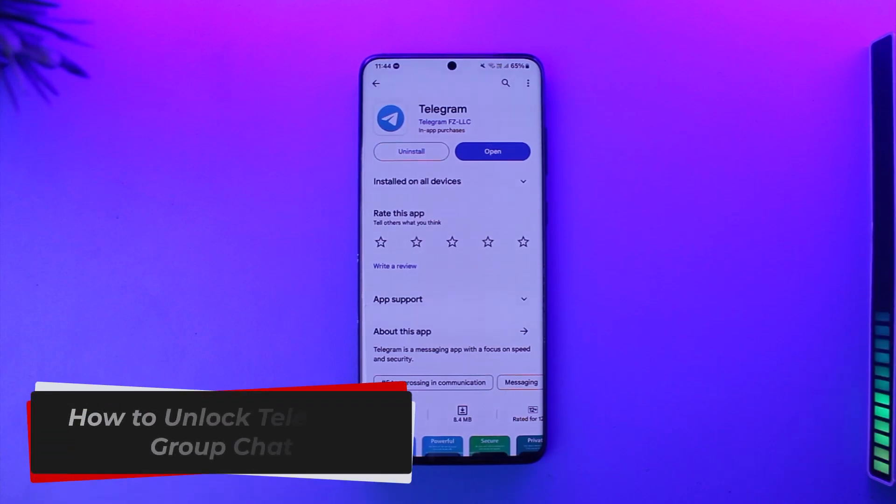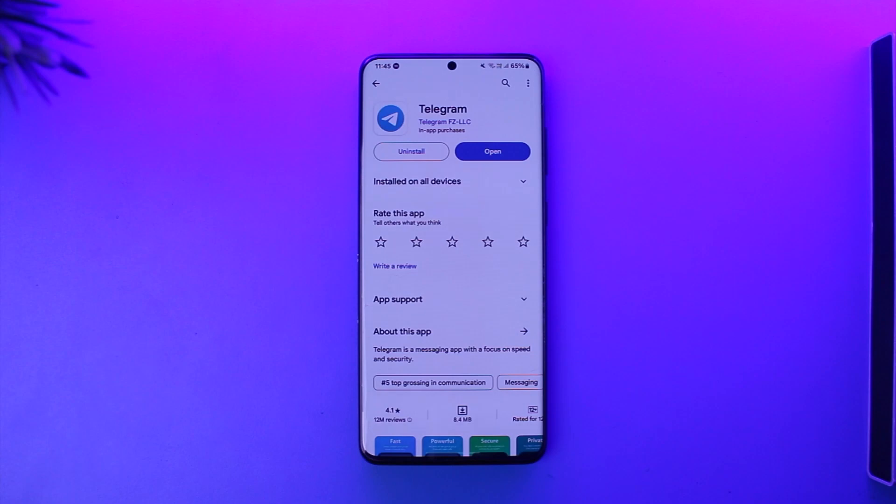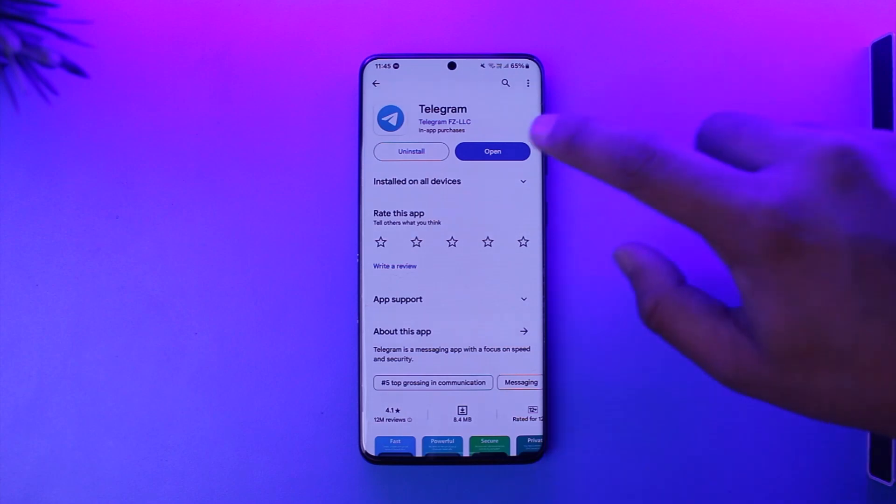How to unlock Telegram group chat. Hey everyone, welcome back to our channel. In this video we are going to learn how we can unlock Telegram group chat, so make sure to watch the video till the end.